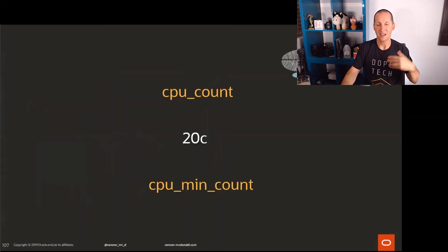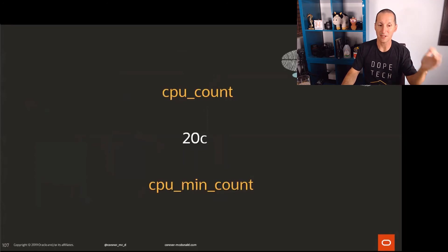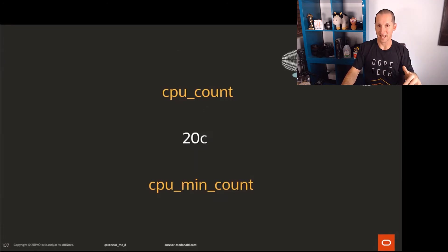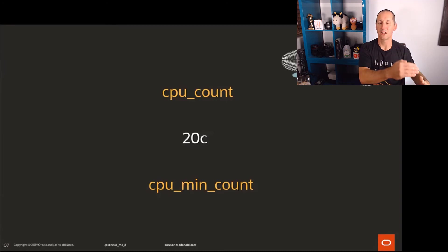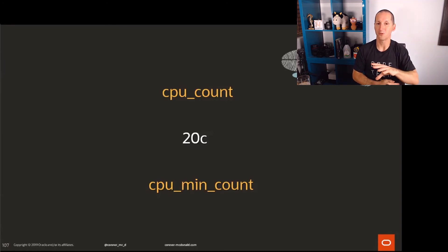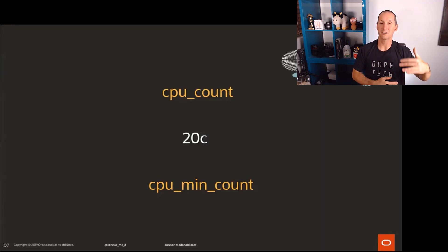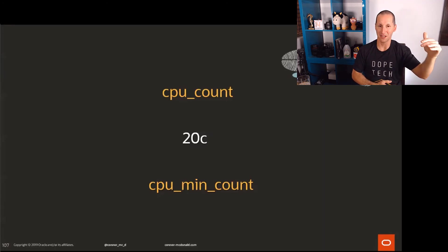In 20C, not only do we have CPU count now, which we always had, we have CPU min count. So you can now set a low and high range for the amount of CPUs that a pluggable will get, therefore guaranteeing some service whilst also being able to cap a maximum. You now can have a lot more confidence in jamming lots of pluggables onto a single container on a single server because you get that lovely control at the pluggable level of what they can do to those machine's resources.